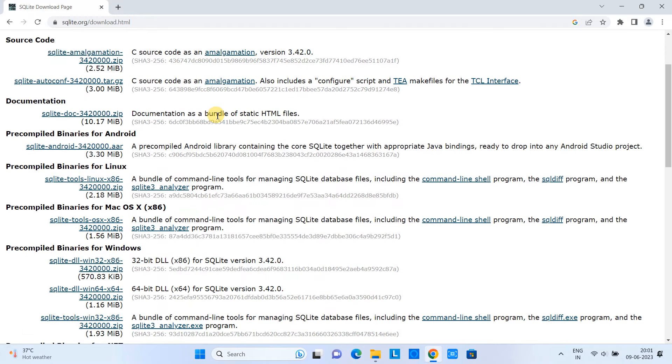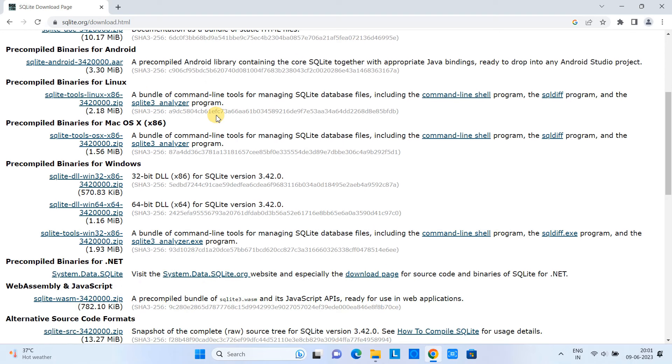Here you can see we have so many links. Just scroll down. We are looking for the precompiled binaries for Windows.